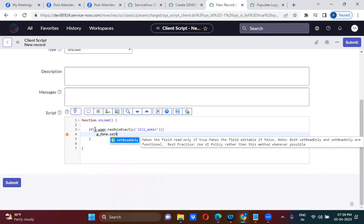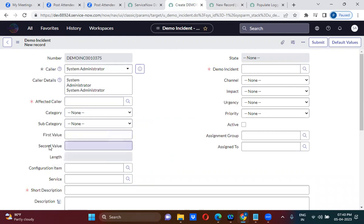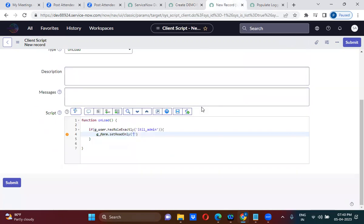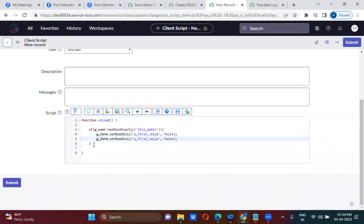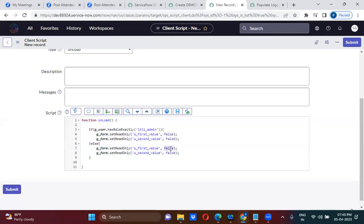g_form.setReadOnly — for the first_value and second_value fields. The field names are u_first_value and u_second_value. So: g_form.setReadOnly('u_first_value', false) — for them it should be readable, that is why I'm keeping false. Same for u_second_value. In the else branch — that means the current logged-in user doesn't have that role — we will make the fields read-only true.